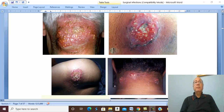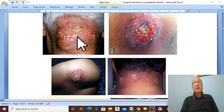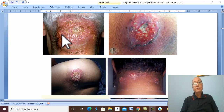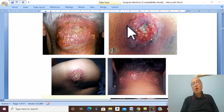Carbuncle. The definition of carbuncle is a localized infective gangrene of subcutaneous tissues.